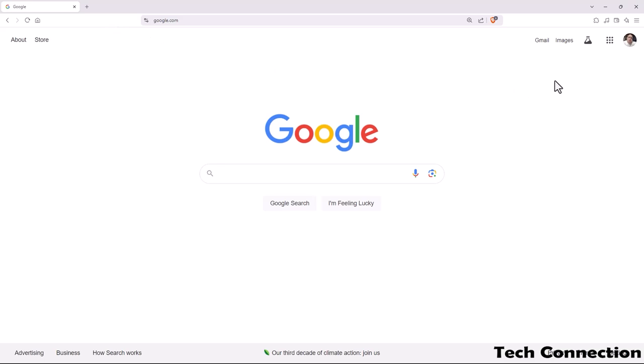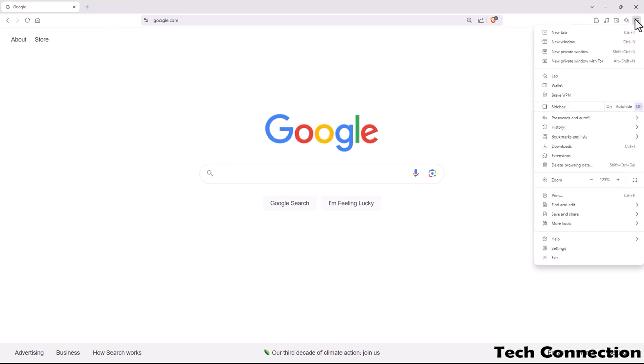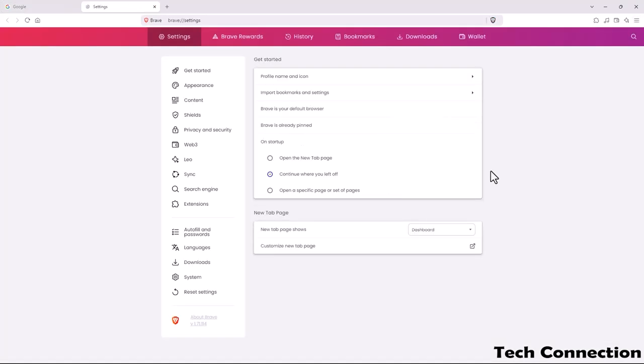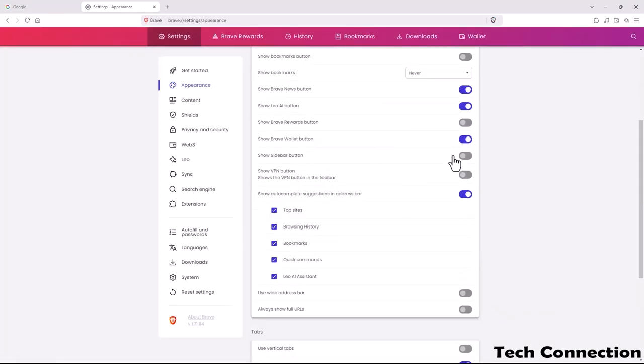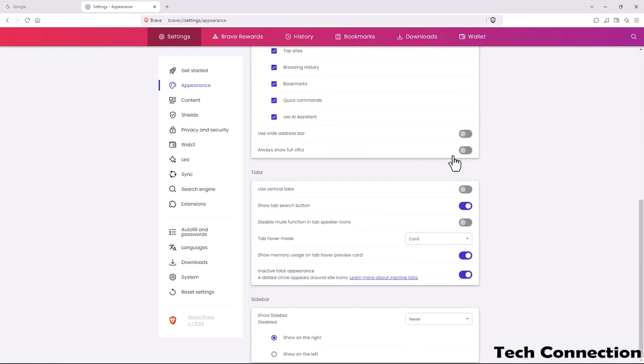The first thing you want to do is click on the three lines for the hamburger menu, click Settings, then click Appearance. You want to scroll down and then just click this right here.